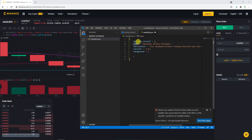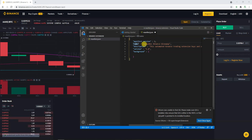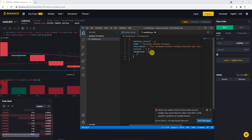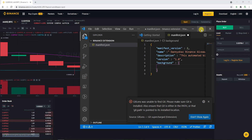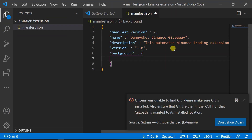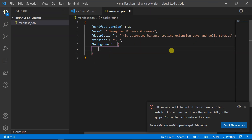The name of the extension is 'Danny Okay Binance Giveaway' — that's just one name. But for background, we need a nested object. Let me zoom in so it's easier for you to understand. The first thing I need to put inside the background object is 'scripts' — the script is simply the code that will be running at the background.